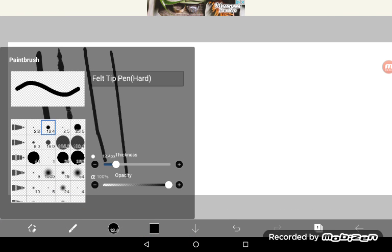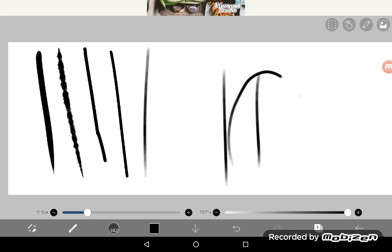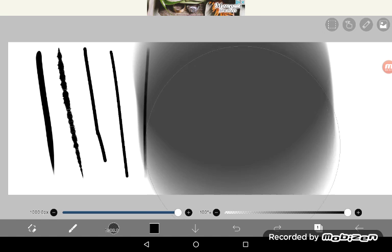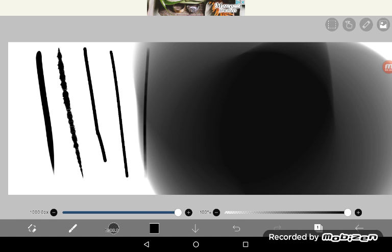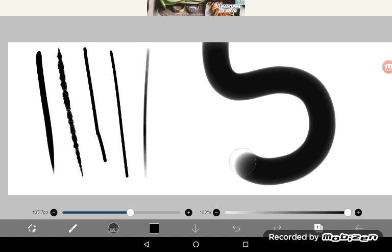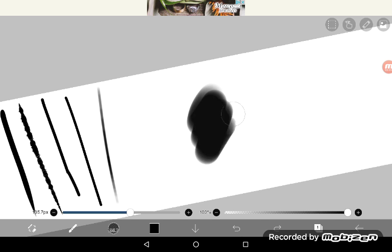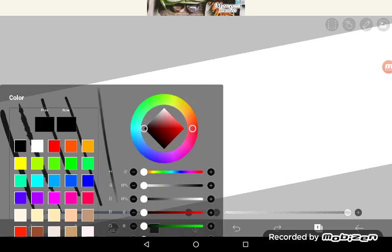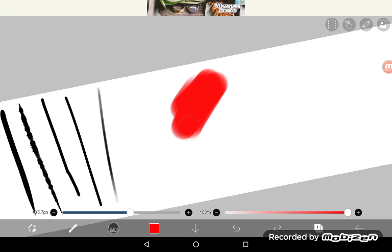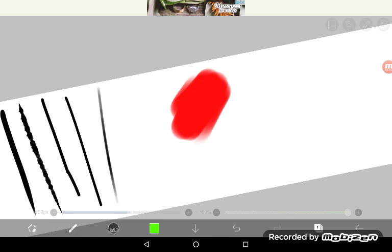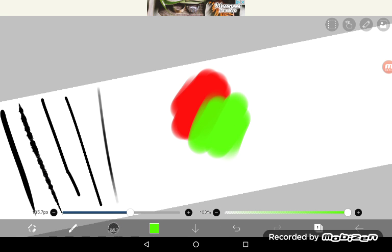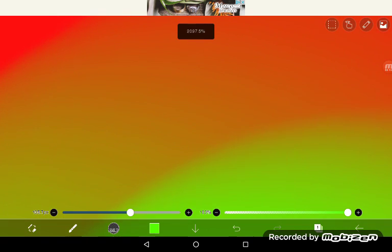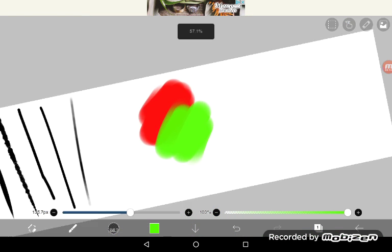This brush is another felt tip. Then we have the fade pen which I like. It's good for sketching and shading I guess. So here I'll show you. Say I wanted to put down red and maybe green, it kind of does a gradient there.